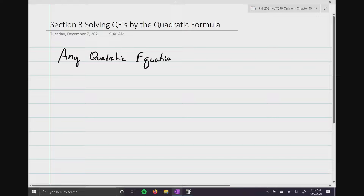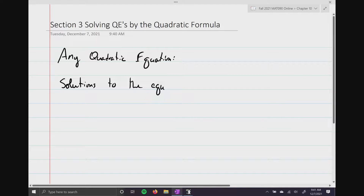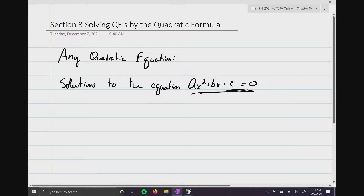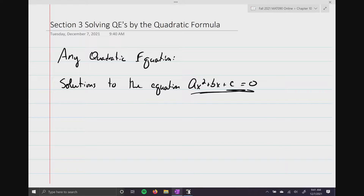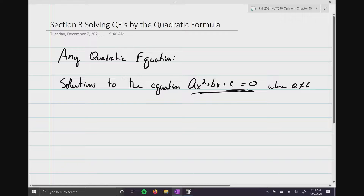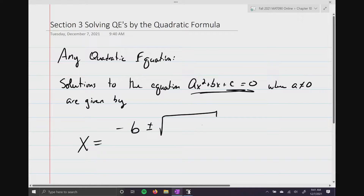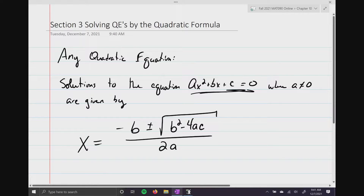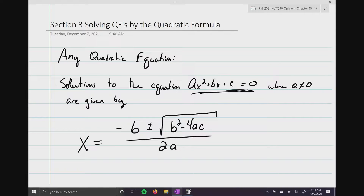The formula is very simple; some of you may have even seen it before. Solutions to the equation ax² + bx + c = 0 — and that's key, you have to get it equal to zero, where a is not equal to zero — are given by: x equals negative b plus or minus the square root of b squared minus 4ac, all divided by 2 times a.